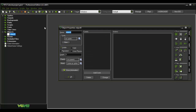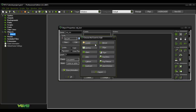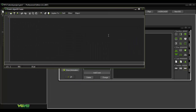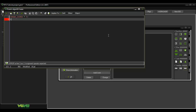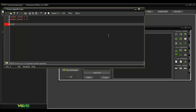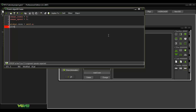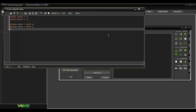Then you want to make object obj_bot. Then create event. Add in the code: image_index equals zero, image_speed equals zero. Then global.dash_x equals self.x, global.dash_y equals self.y, and global.moving equals false.